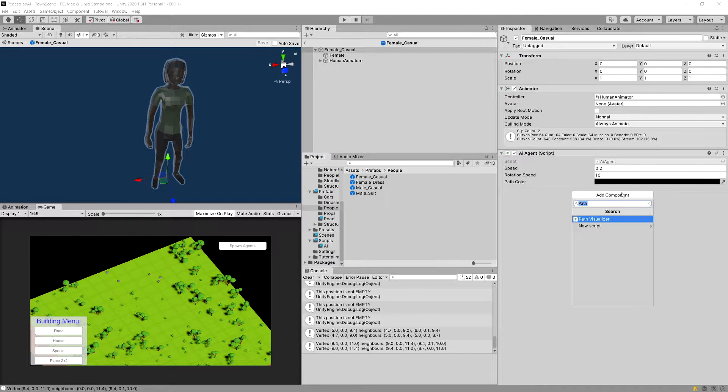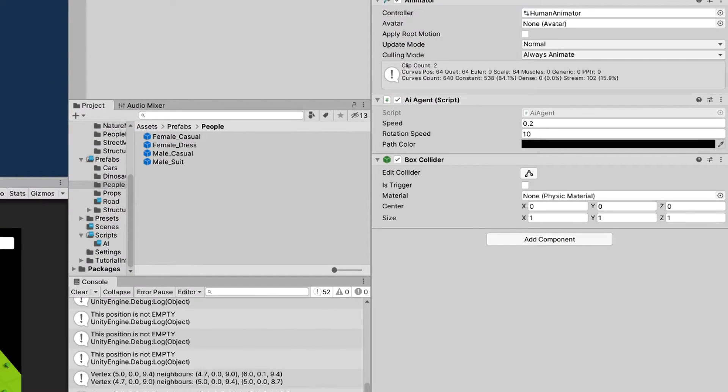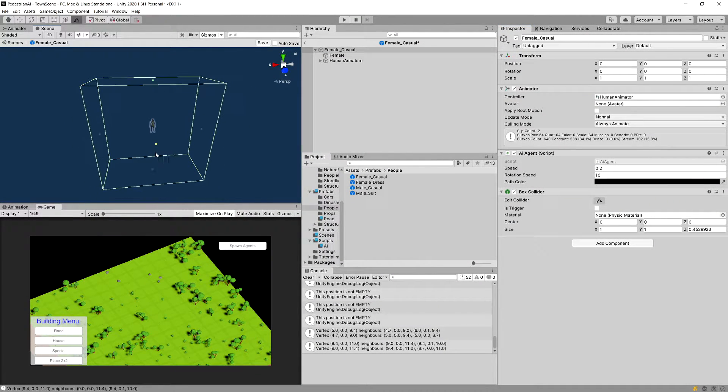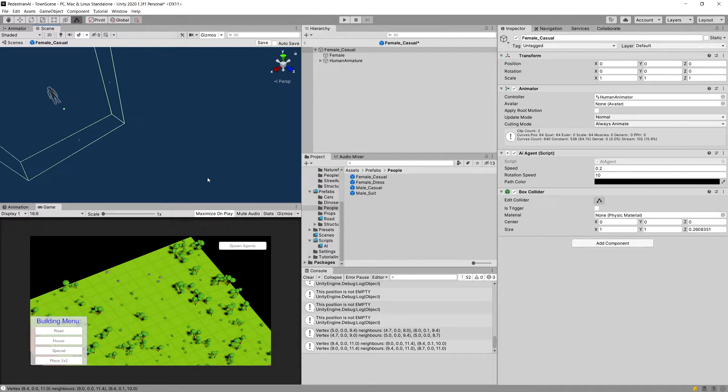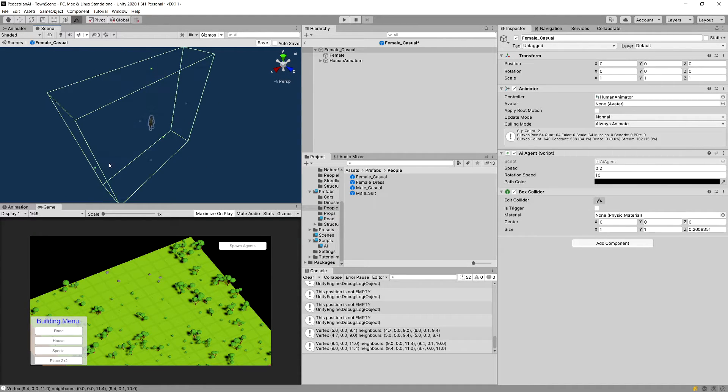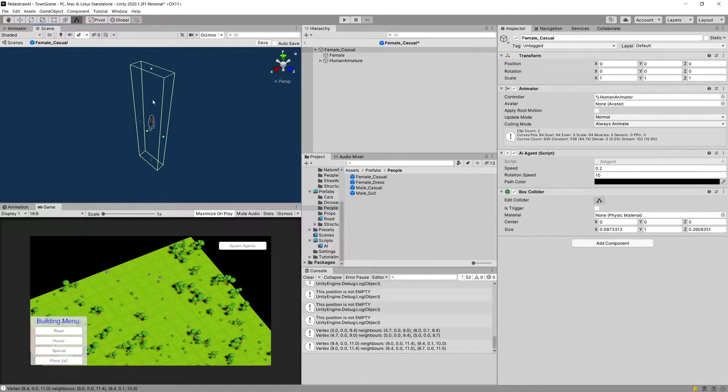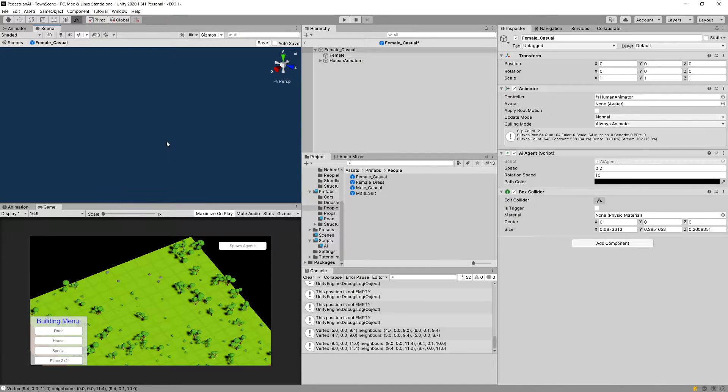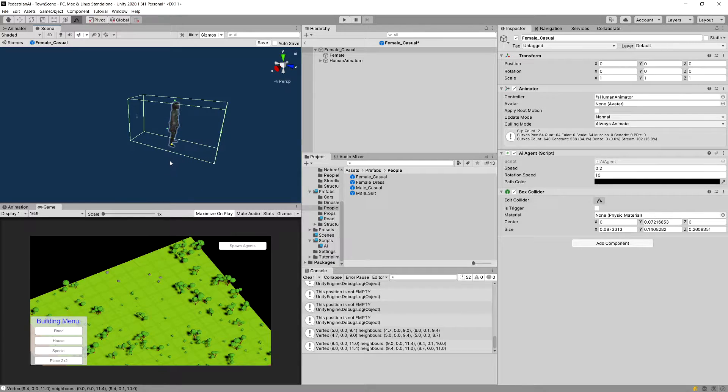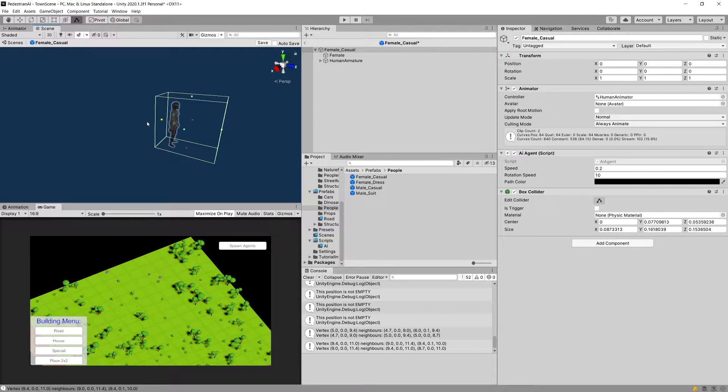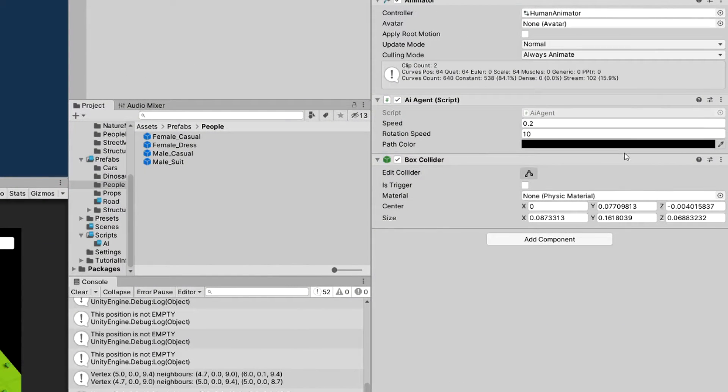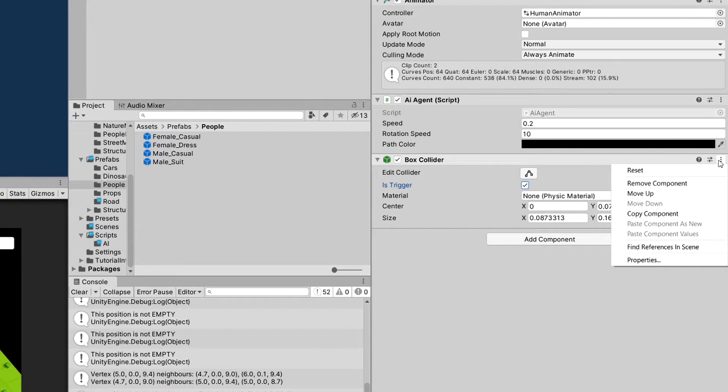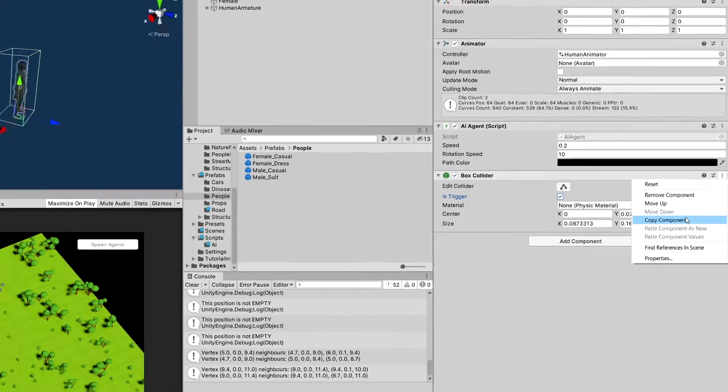This is pretty big. So we are going to make sure that we edit it using alt. We can slide both directions. And this will be the trigger. So we do not have to bother much about the size of it. So I'm going to simply make sure that it fits our character. Make sure that it is a trigger. And click on those three dots near the box collider and copy the component.